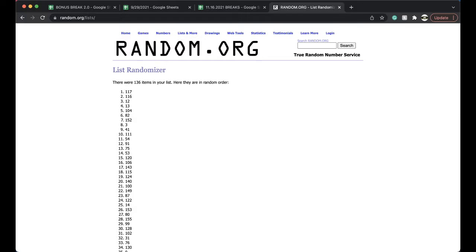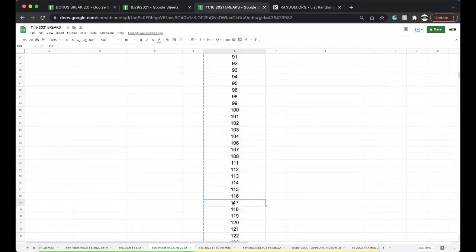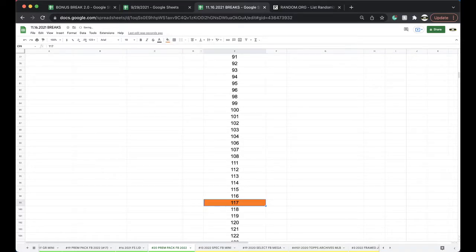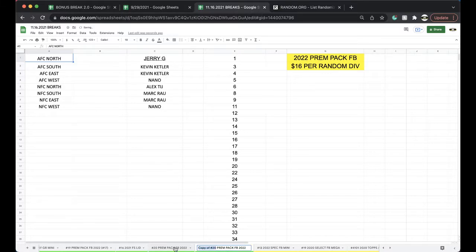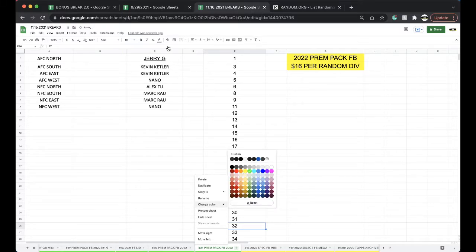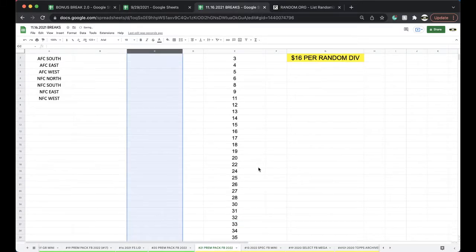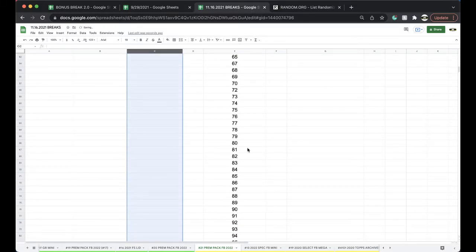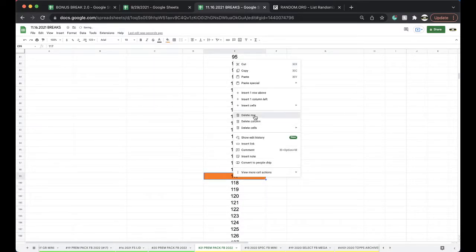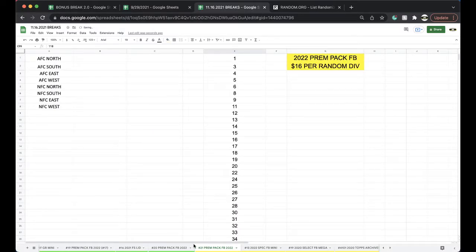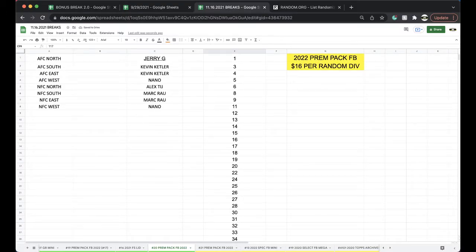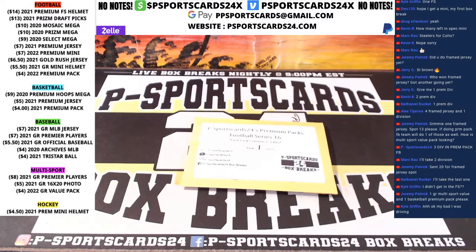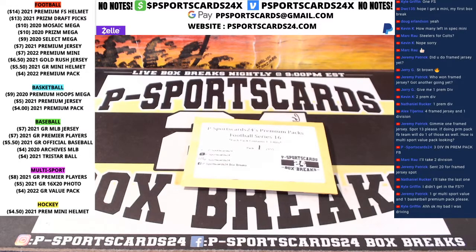Alright. 117. 117. Alright. 117. Let me get it. 117.